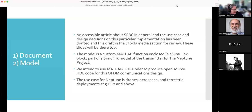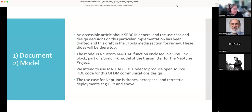What we have to present today is a draft document — an accessible article about space frequency block coding — available in the IEEE VTools media section. We'll send it out to all the mailing lists after this session. It covers SFBC in general and specifically our use case and design decisions for this implementation. The SFBC is implemented as a MATLAB function enclosed in a Simulink block, as part of the overall Simulink transmitter model for Neptune. We intend to use MATLAB HDL Coder to produce open source HDL code and integrate it into the Analog Devices HDL reference design to demonstrate it working over the air.